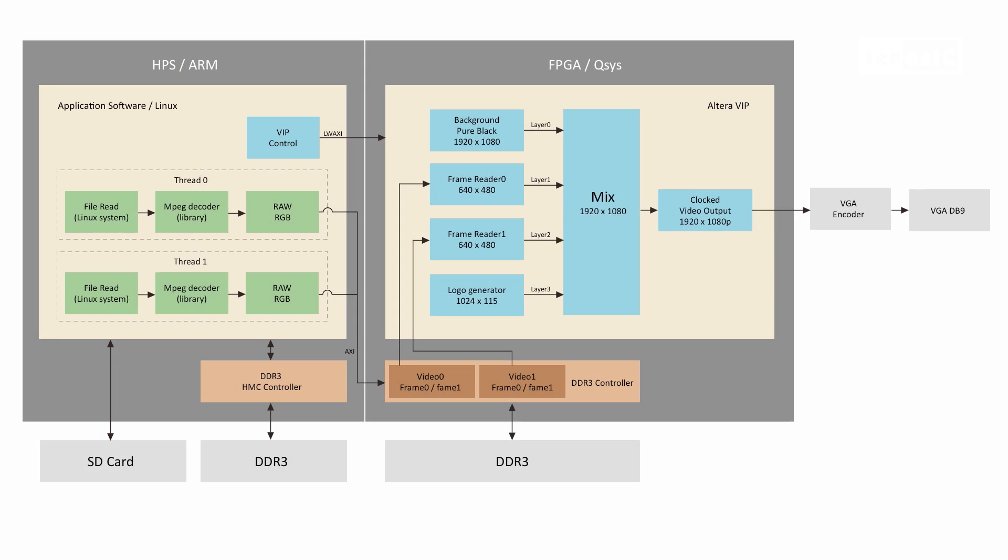As you can see from this block diagram, we have a seamless integrated hardware-software code development platform.